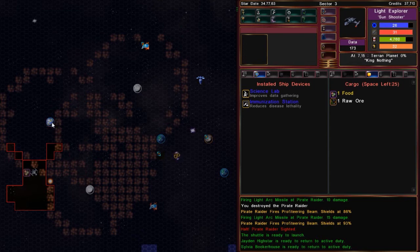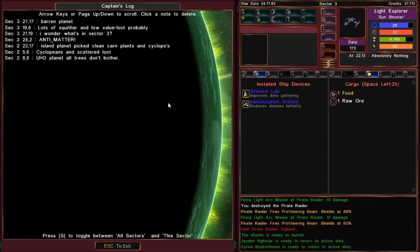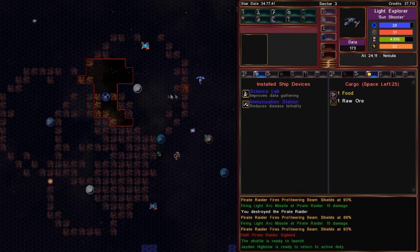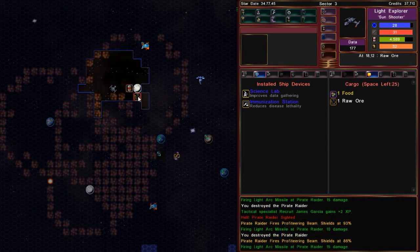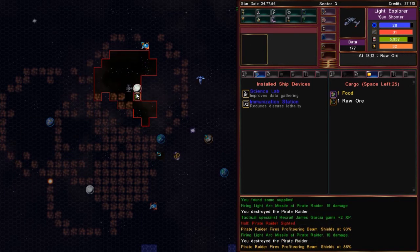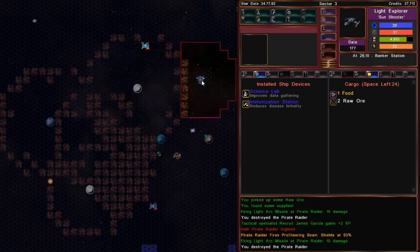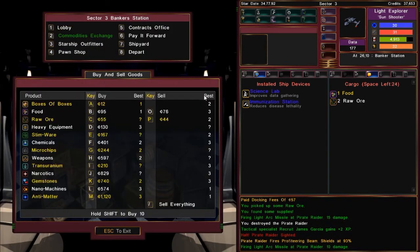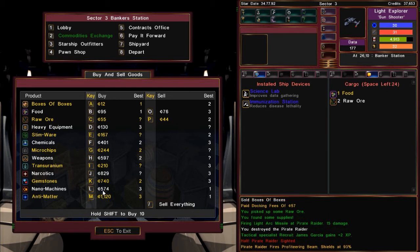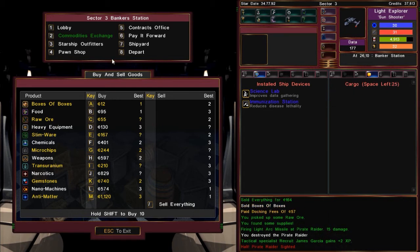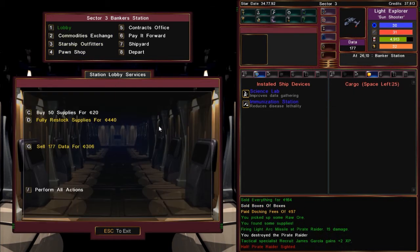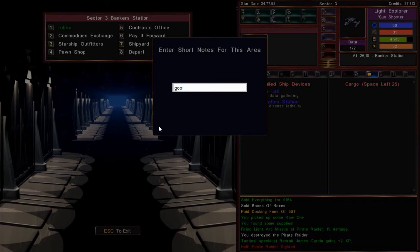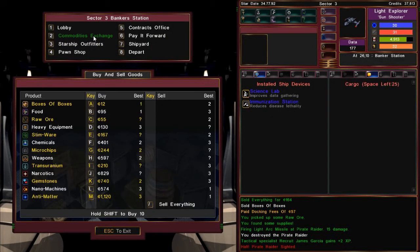All right. Anything else we want to do. Got the captain's log. Let's see. Let's take a look at the banker station. See what the prices are. So there's a lot of applications for this captain's log. Let's see. To me, that looks like a real good price on nano machines. So. Whoops. Whatever.